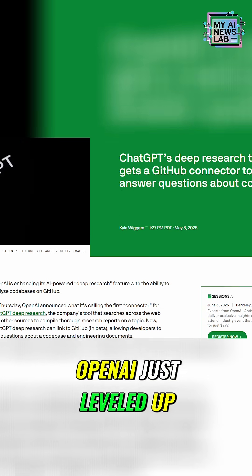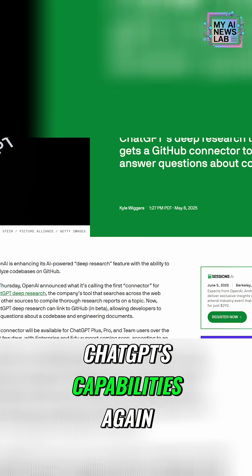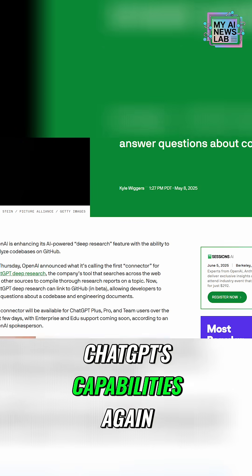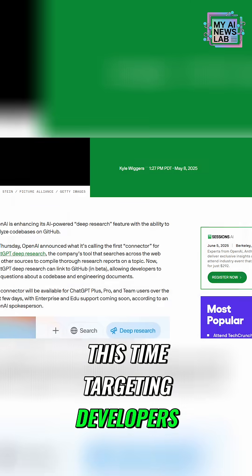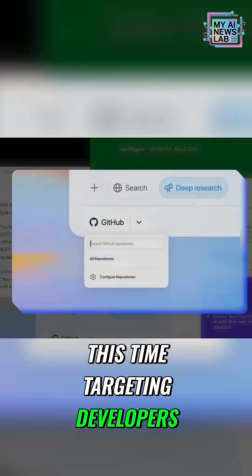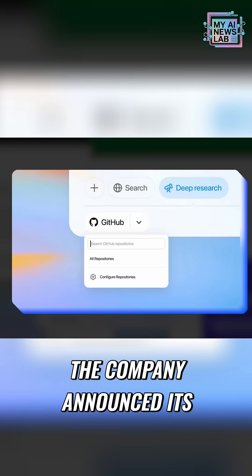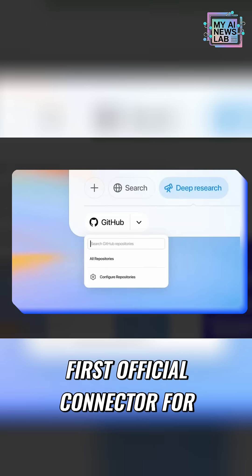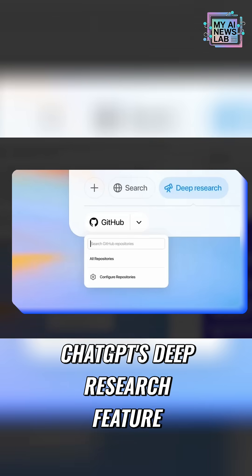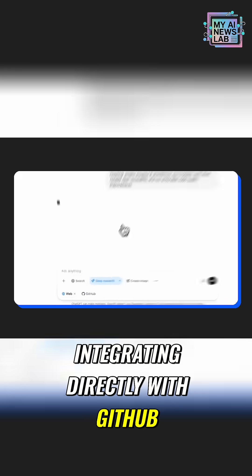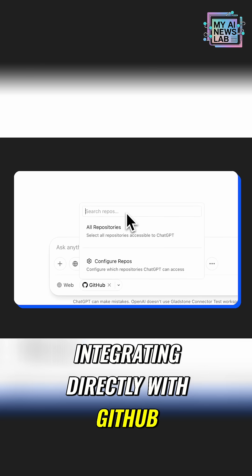OpenAI just leveled up ChatGPT's capabilities again, this time targeting developers. The company announced its first official connector for ChatGPT's deep research feature, integrating directly with GitHub.